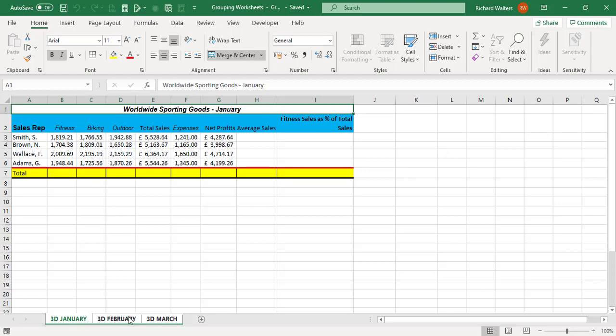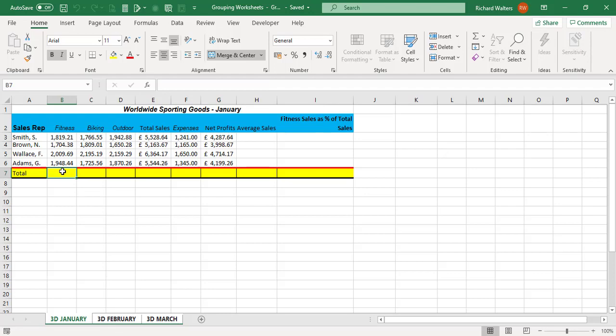And if you ever see white, that means group mode, so that means whatever you do to one you do to all three of them in this example. So I'm now going to put some calculations in for 3D January and then this will apply for 3D February and 3D March.